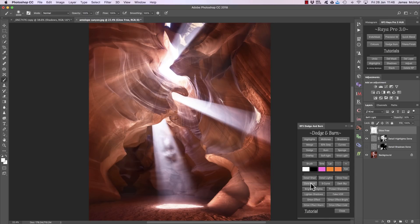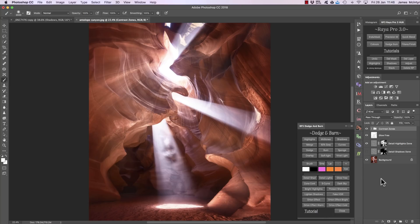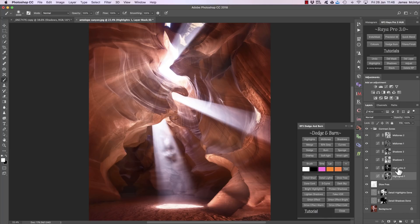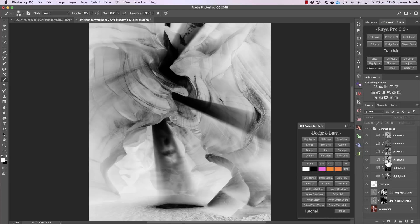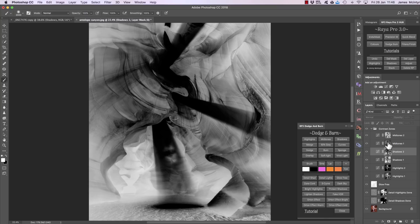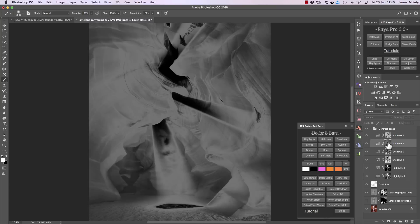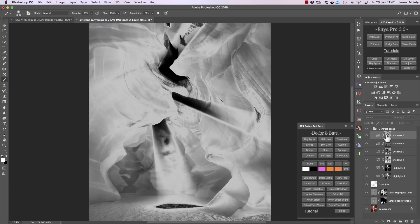Next we have Zone Contrast. If I click on that it may take a few seconds to run because it's creating a lot of curve layers. Now we have a folder called Contrast Zones with six curves. This one targets general highlights, this one specific highlights, this one general shadows, this one specific shadows, this one general midtones, and this is a stronger midtones.